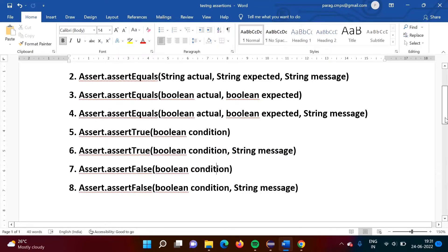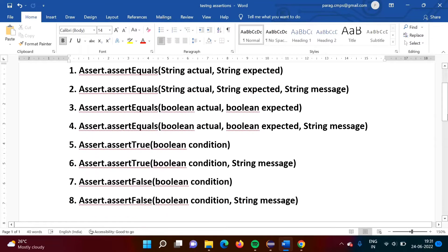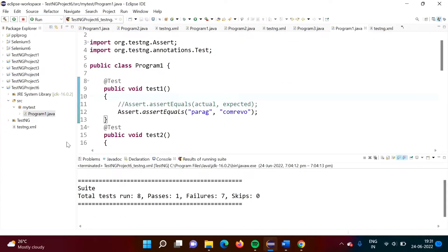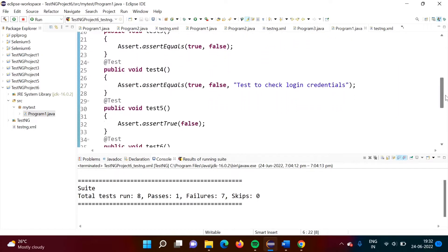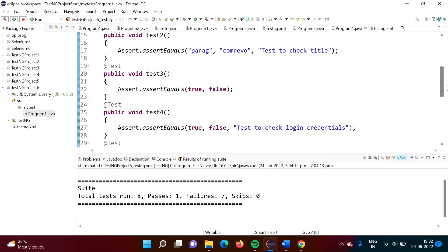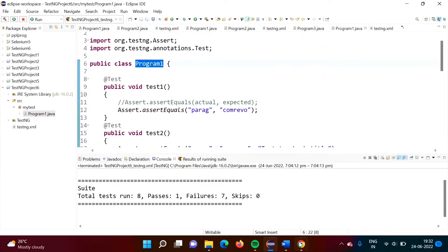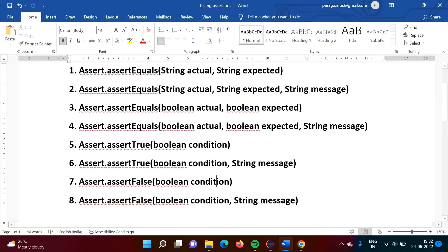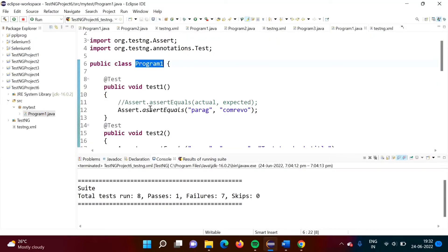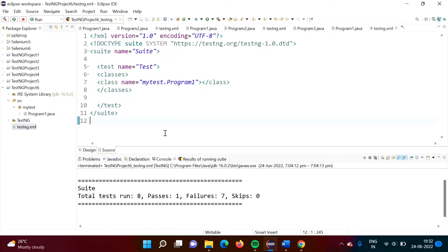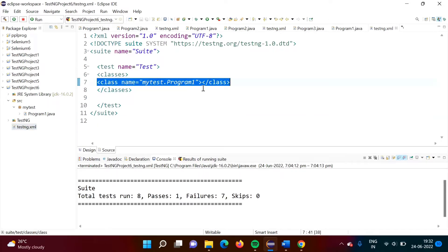Now we will see the actual code. I have written Program1.java with class Program1, and it has 8 test methods — test1, test2, test3, test4, test5, test6, test7, and test8 — and in every function I have added one of the assertion statements. I have also written the TestNG XML file and mentioned the Program1 class from the mytest package.